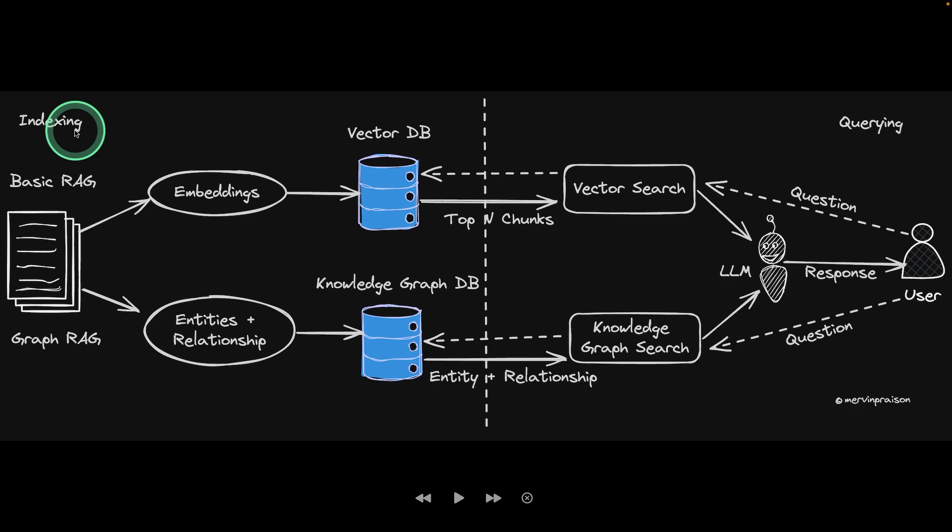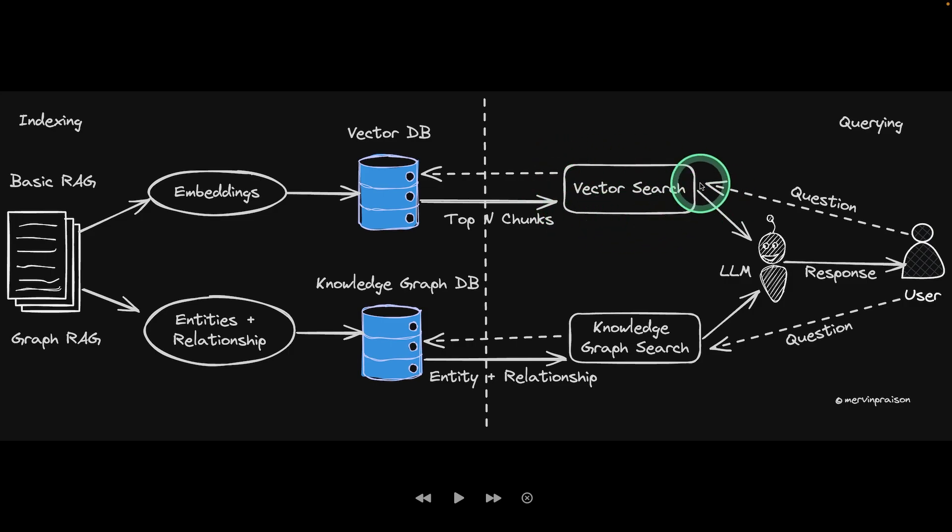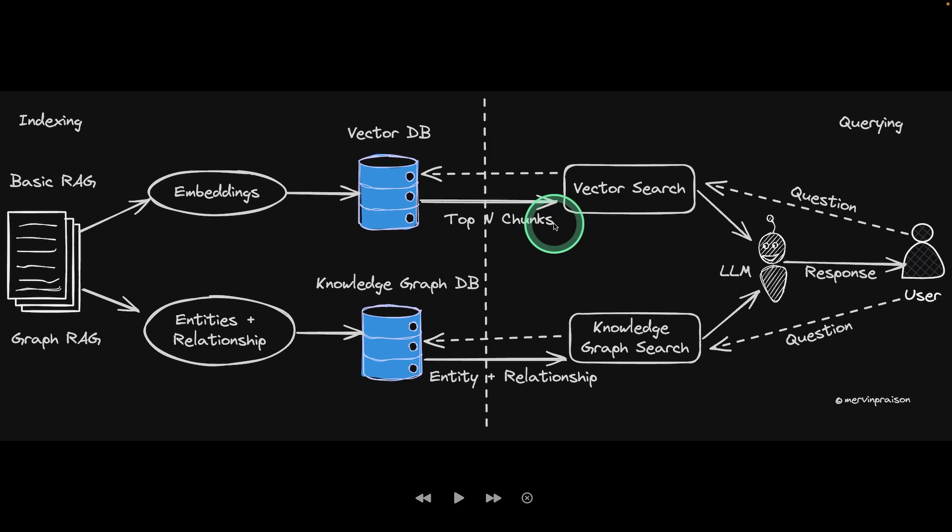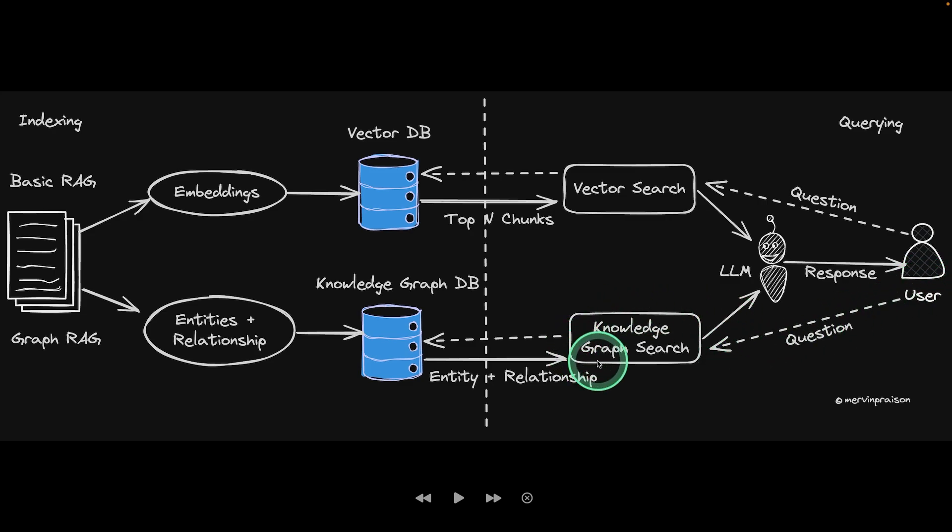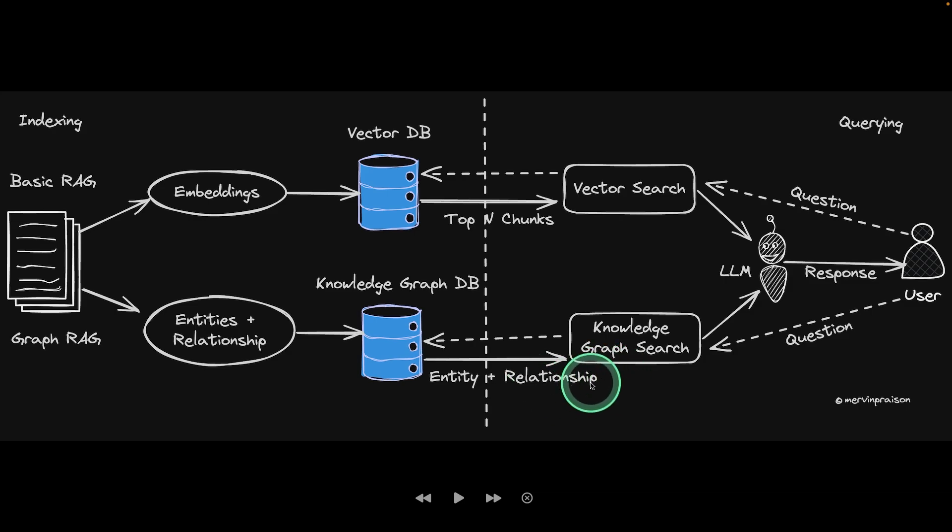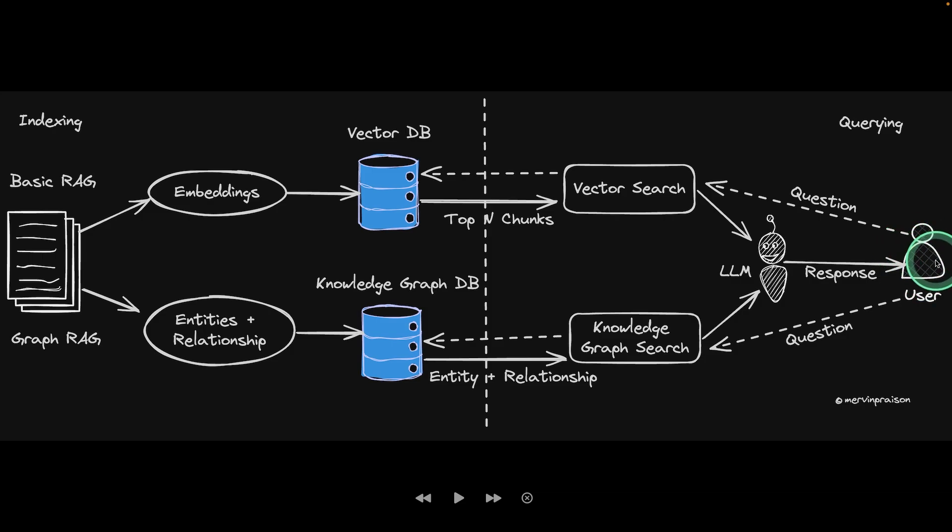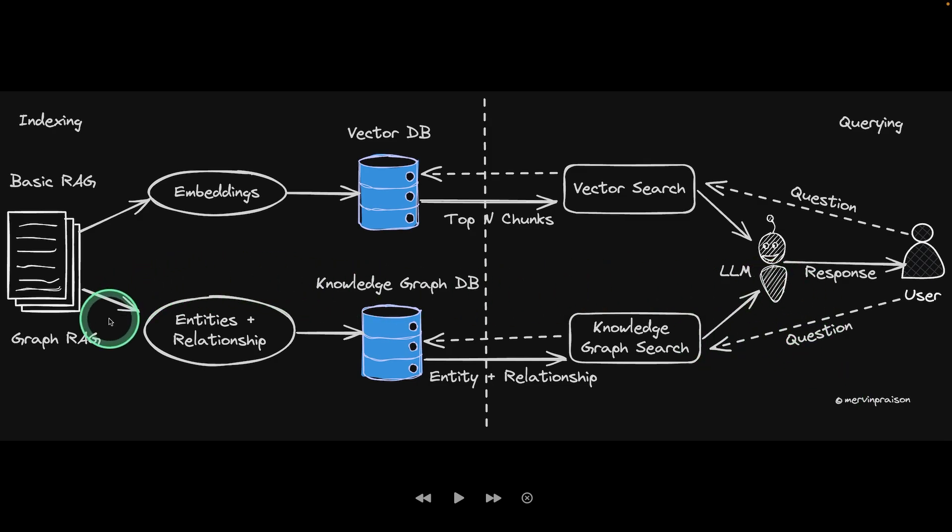That's step number one. Step number two, when the user asks a question in regards to basic RAG, it searches the vector database and returns the top N results, and then that is sent to the large language model to generate a response. The quality of the response is going to be lesser compared to a GraphRAG. In regards to GraphRAG, when the user asks a question, it performs a knowledge graph search where it returns the entity and relationships, then that is sent to the large language model to generate a response, and the output is of higher quality. This process is called querying, and the whole process at the bottom is GraphRAG.